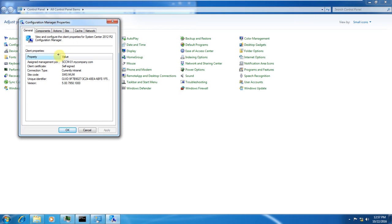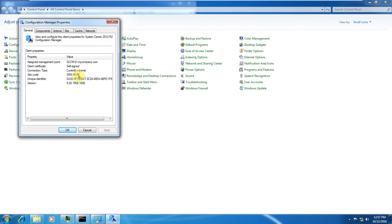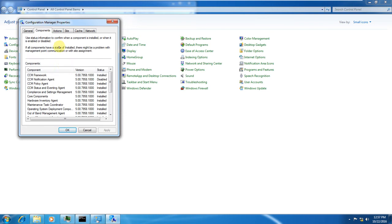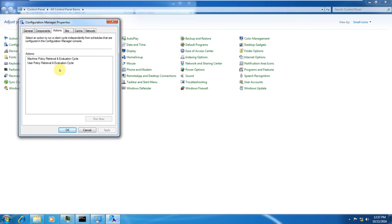In the General tab, it says the assigned management point is the management point's name. Currently it is on the internet - I told you when we confirmed the boundary, it was exactly the internet. The site code is MUM, the user identification number and version are shown. Under the Components tab, there are a lot of components that have been installed.